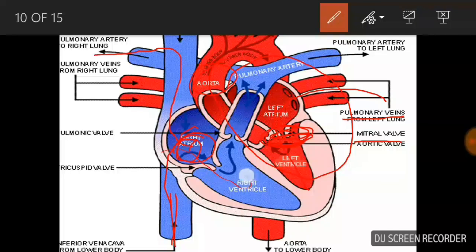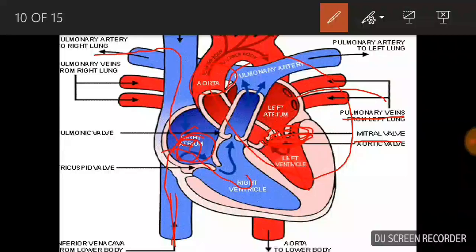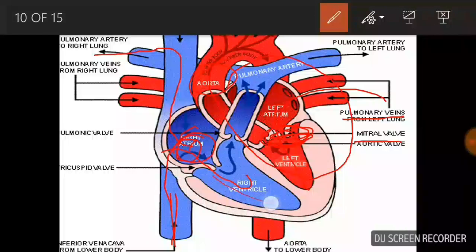When you press it, it becomes systole. This is the left ventricle. What is the left ventricle? Once the left ventricle is full, it becomes systole.